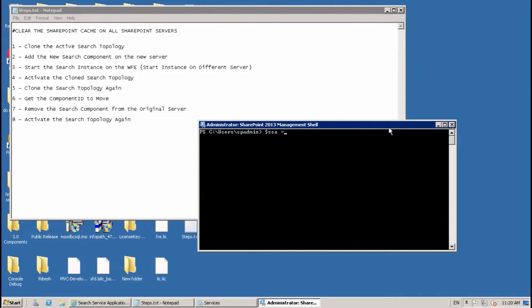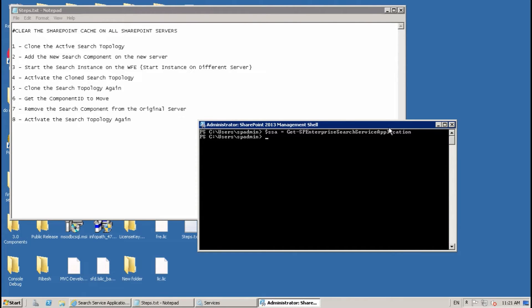Create the first variable: $ssa = Get-SPEnterpriseSearchServiceApplication. Create the second variable: $active = Get-SPEnterpriseSearchTopology -SearchApplication $ssa, which gets the active search topology.